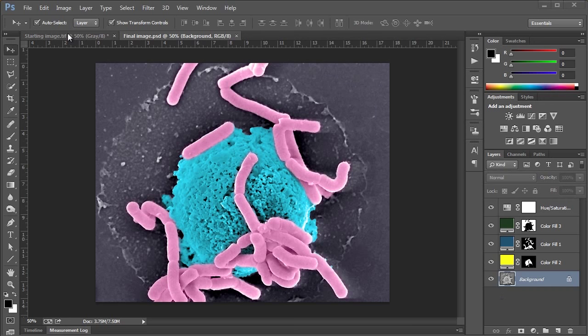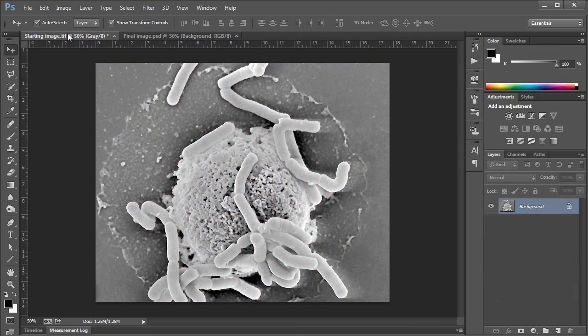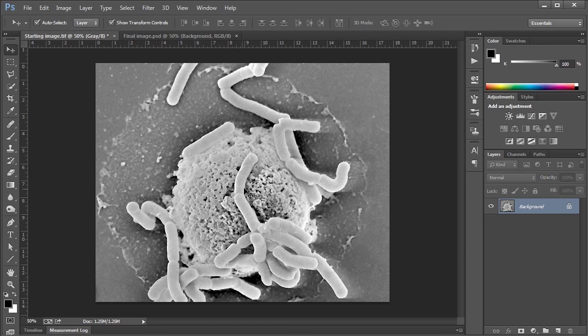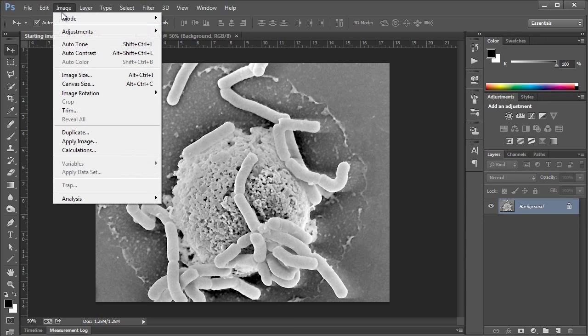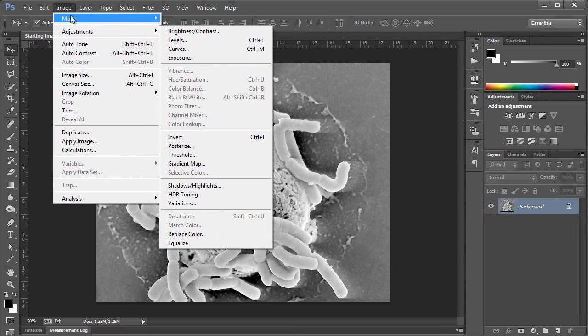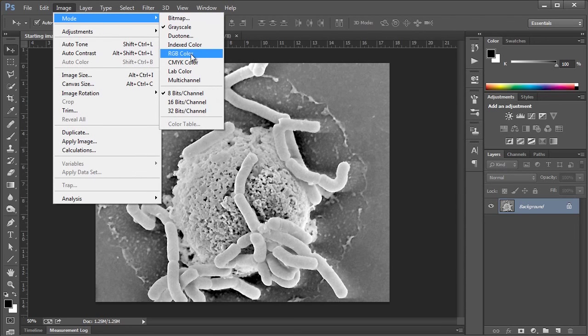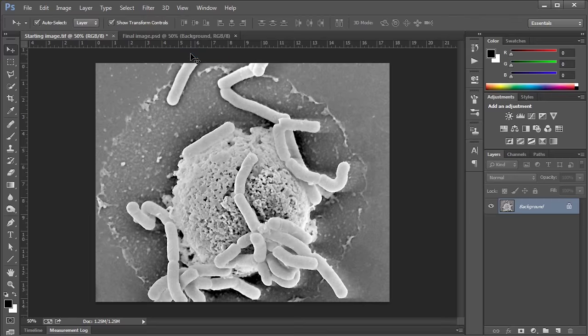Let's go up to the starting image here. This is just a regular old SEM micrograph from a friend of mine. We've got some bacteria chilling with a cell here. The first thing you're going to want to do is go up and make sure that your mode is not grayscale but RGB color. It's not going to be a very colorful image if we're in grayscale.